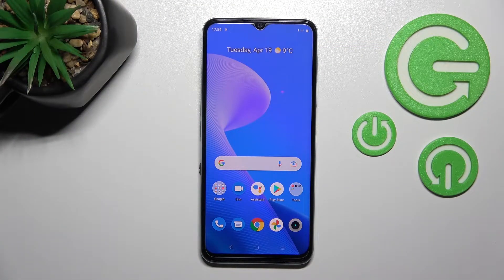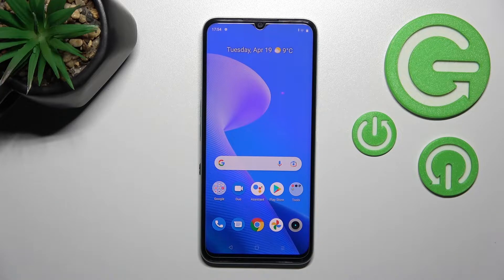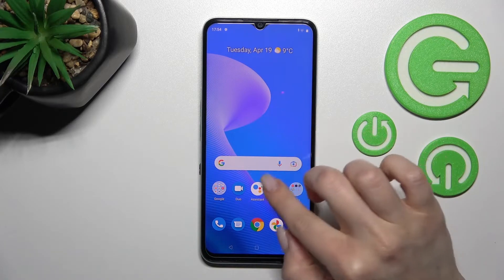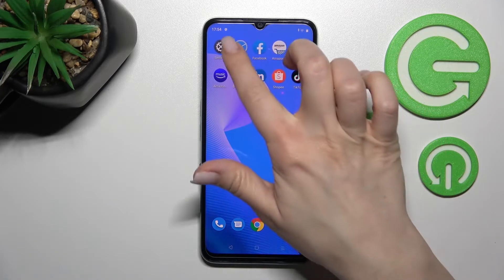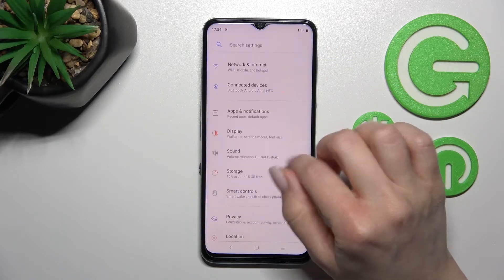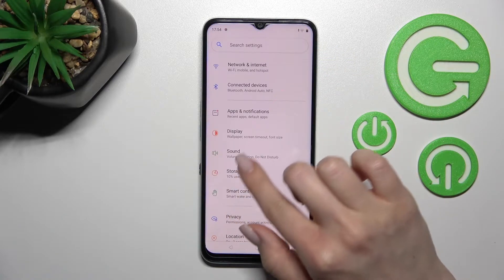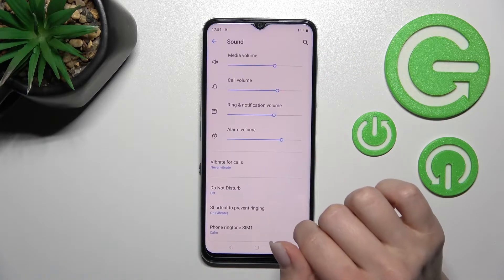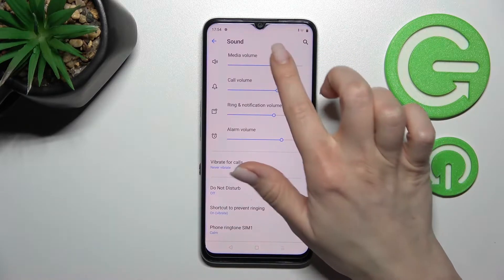Welcome. Today we have the Realme C35 and I'll show you how to find and manage sound settings on this device. First, we should go into the Settings application and after that click on the Sound section.